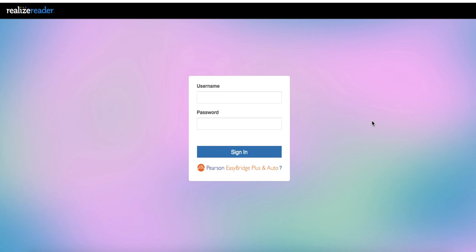But anyway, this is the login screen for the RealizeReader app or the RealizeReader webpage, if you're doing it from a laptop or another type of computer. So it would be a little easier if it was just this easy that you type in your name and password and you sign in. However,